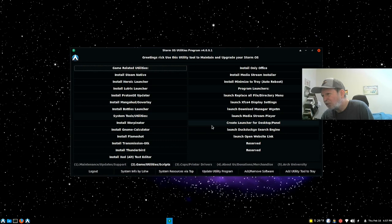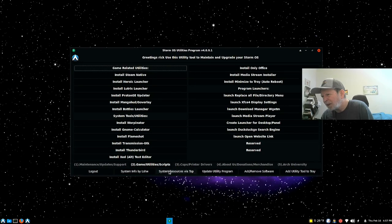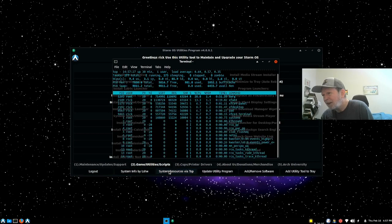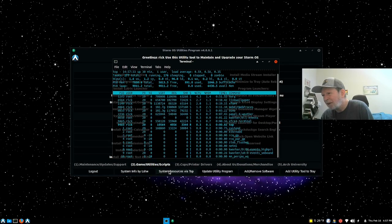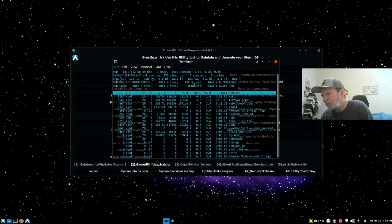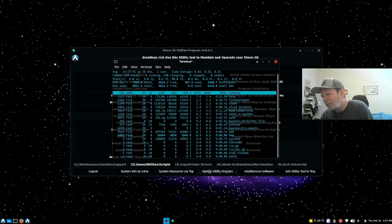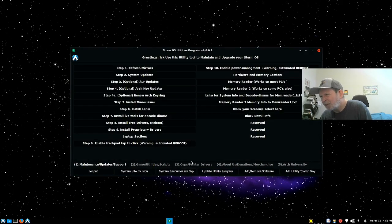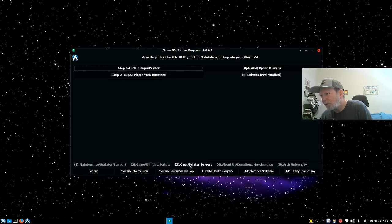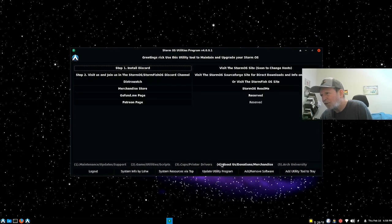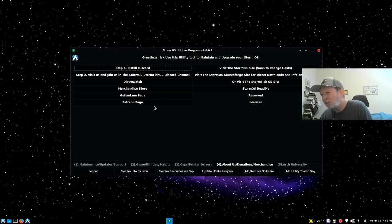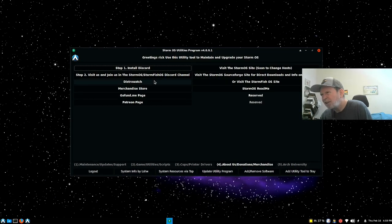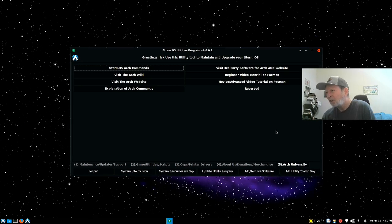And it's via top. So it just puts the program right up there, basically htop but it's top. It looks totally different up here than it does for htop, a little more better organized. The utility program has print driver, enable CUPS printer, optimal apps and drivers, HP drivers pre-installed. Add a StormOS merchandise or you can visit their OS site, read me files, Arch.store, DistroWatch, GoFundMe page, Patreon page, Discord channel. It's all learning stuff basically.